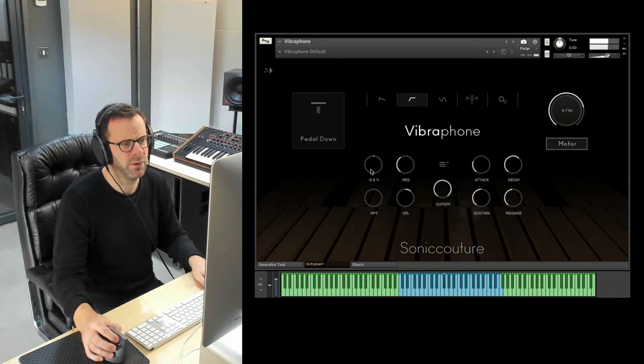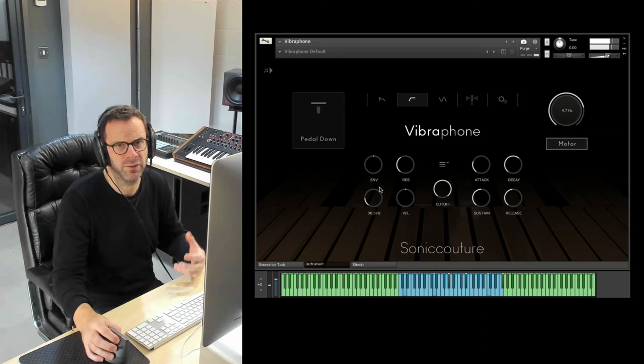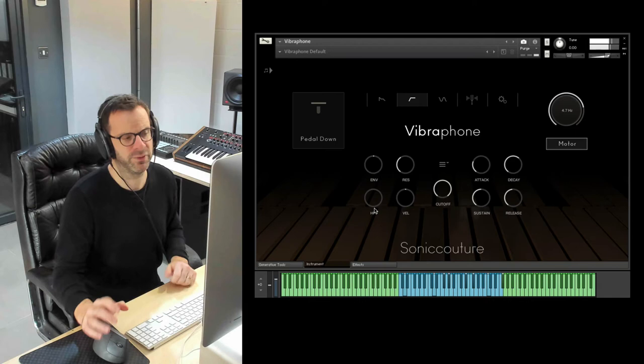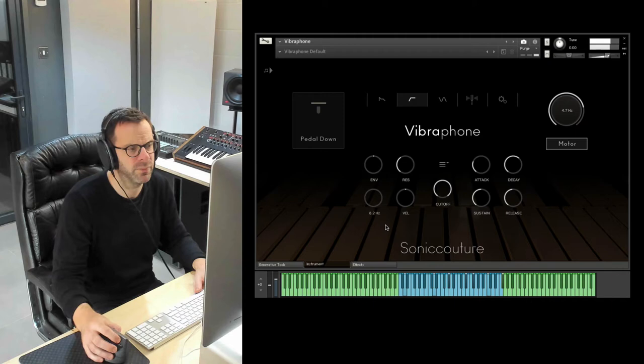We've also got high pass filter, really useful just to thin out your sound in a track. Often more easier and more useful than going to an EQ really, because you often don't want the lower boom. Okay, that's our tremolo section, our tuning section.